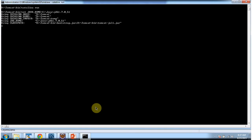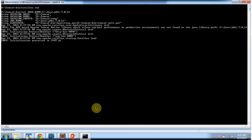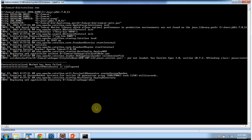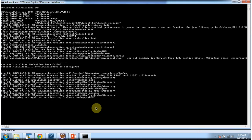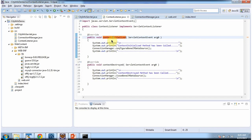I am starting the server. The server has been started. Here you can see the contextInitialized method has been called and the BoneCP data source is configured.